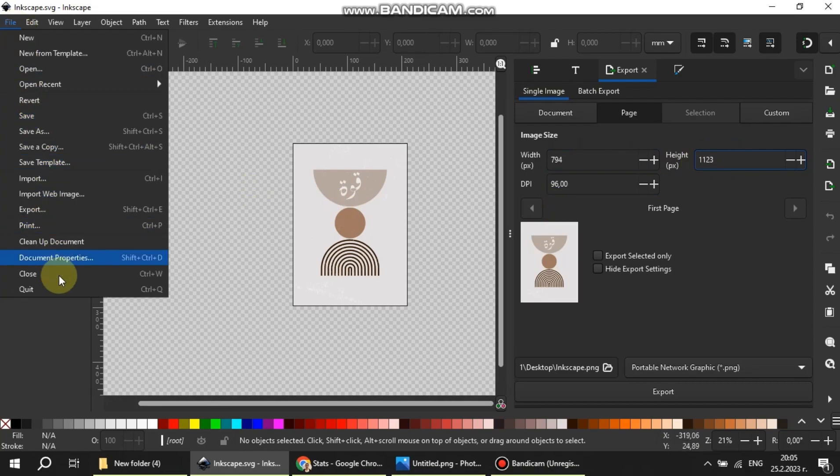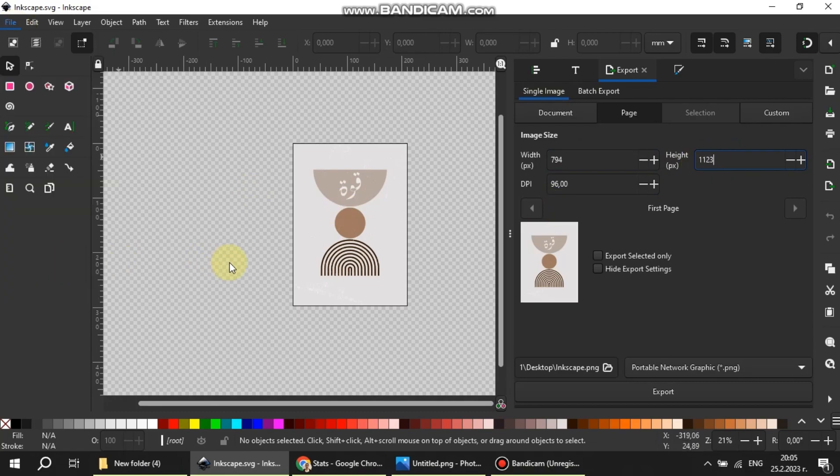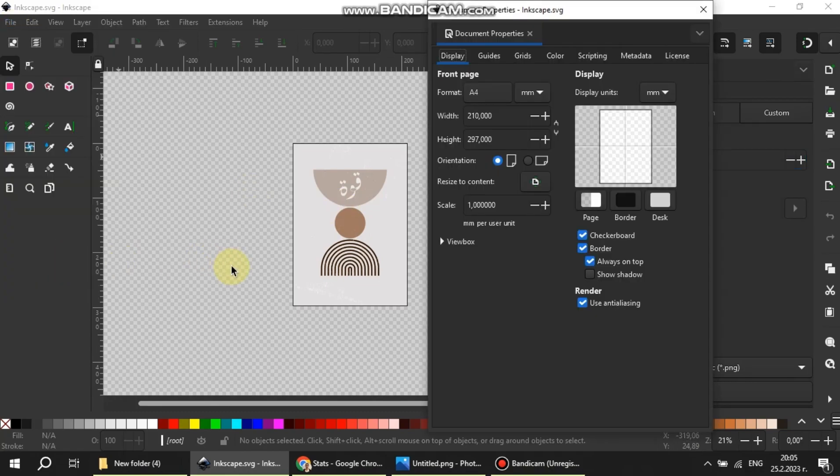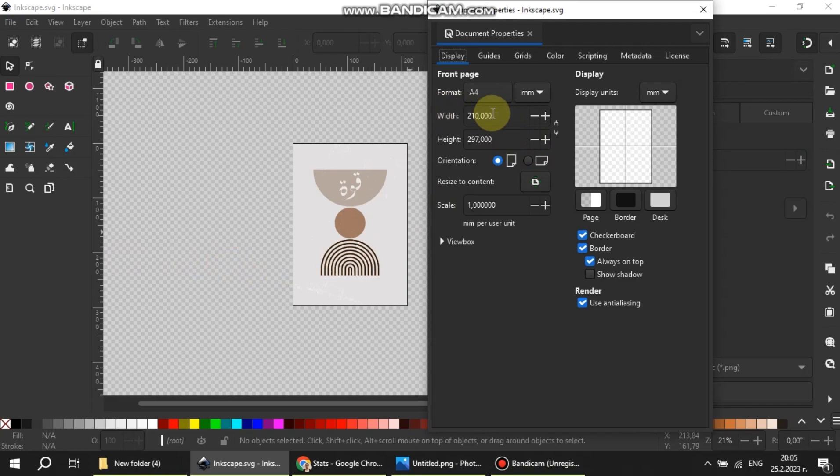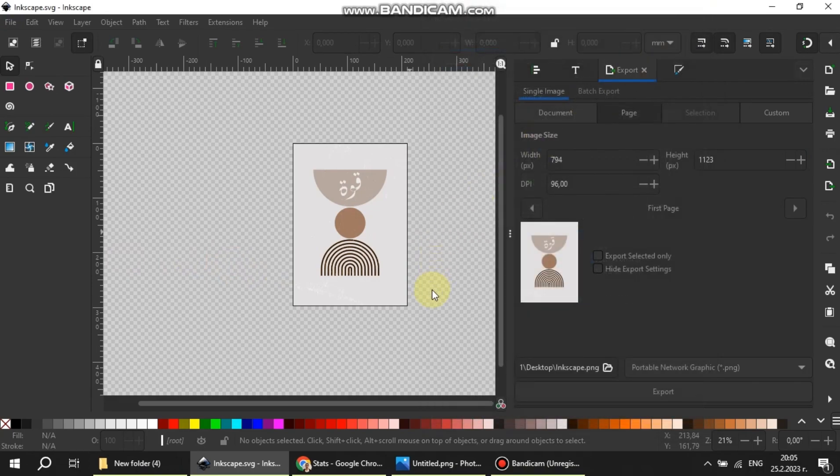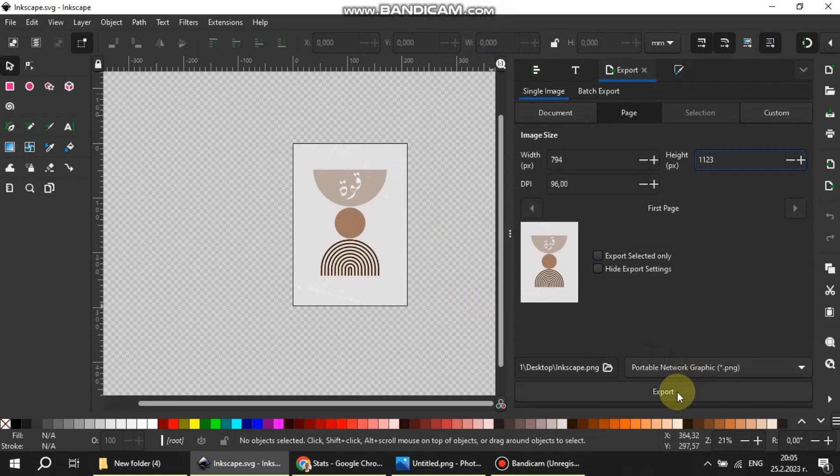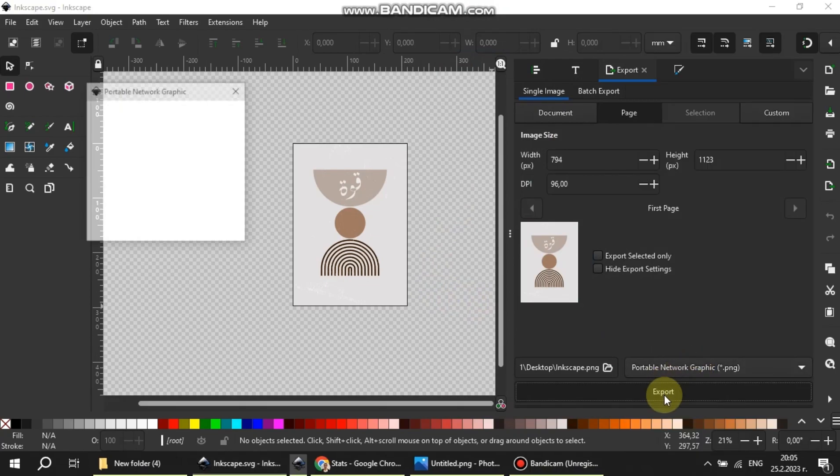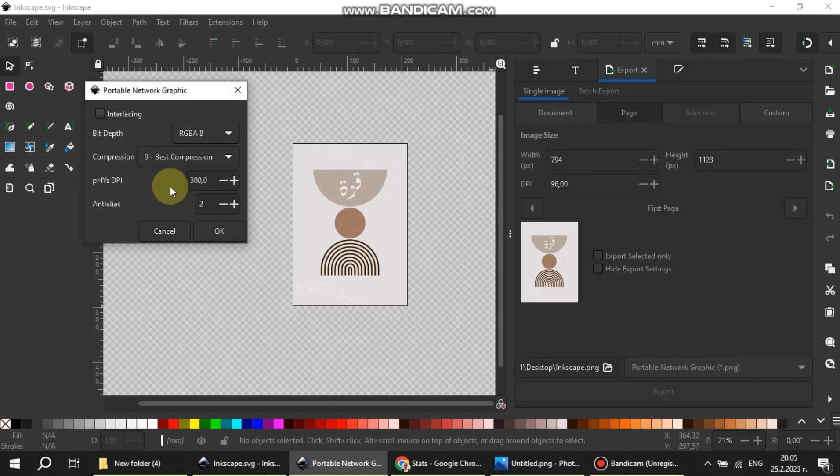We can see the same in millimeters from the document properties. When we export, a pop-up window will show, and from there we can force Inkscape to export at 300 DPI without changing the page resolution in pixels by changing the physical DPI.